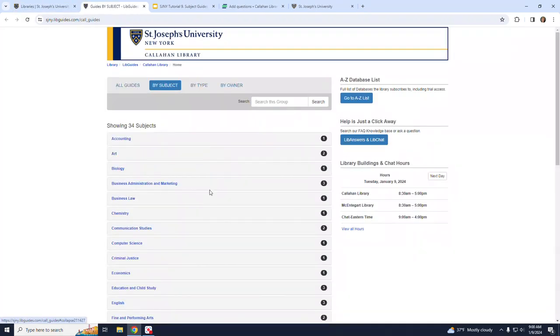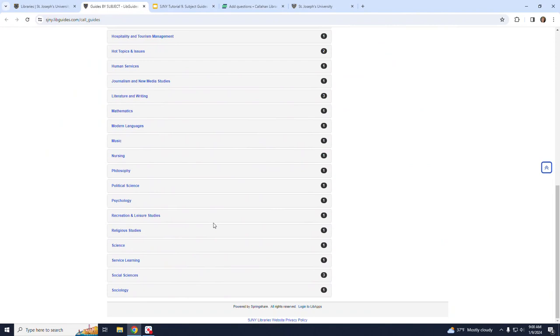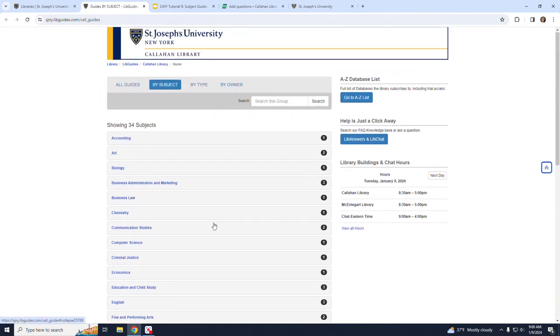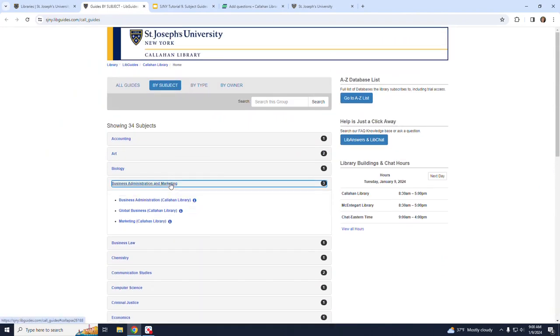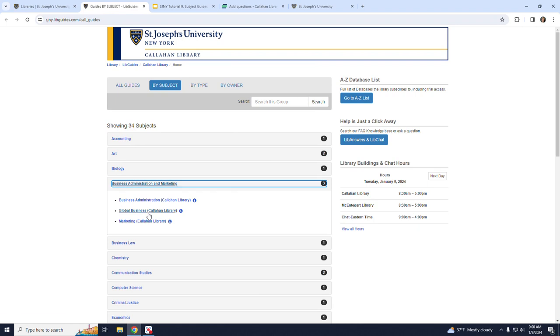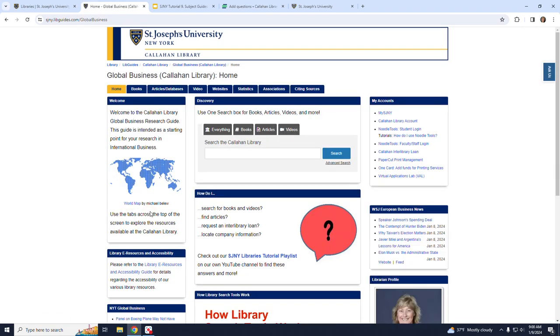Now on this landing page, you can see all of the subjects listed. If we click on Business Administration and Marketing, we can see that there are additional subtopics beneath. I'm going to click on Global Business, which brings us to the Global Business Subject Guide. These pages are navigated by using the tabs running across the top of the page.